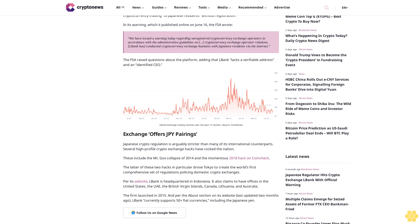Exchange offers JPY pairings. Japanese crypto regulation is arguably stricter than many of its international counterparts. Several high-profile crypto exchange hacks have rocked the nation. These include the Mt. Gox collapse of 2014 and the momentous 2018 hack on Coincheck. The latter of these two hacks in particular drove Tokyo to create the world's first comprehensive set of regulations policing domestic crypto exchanges.